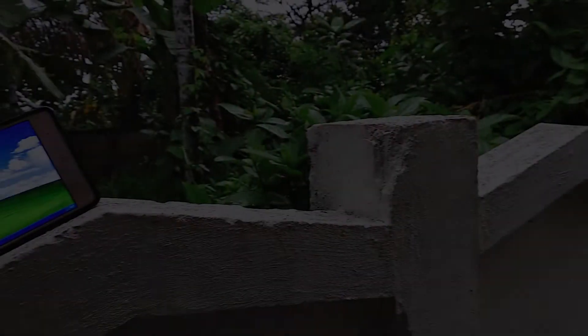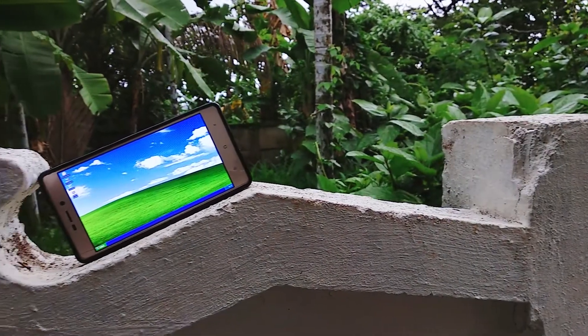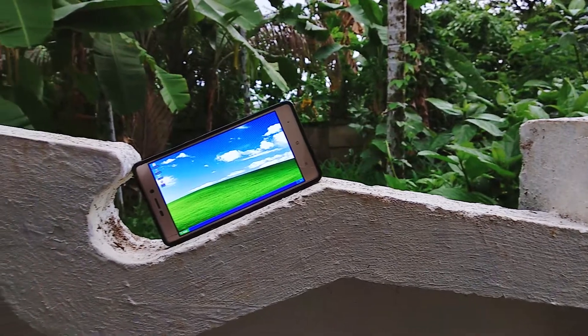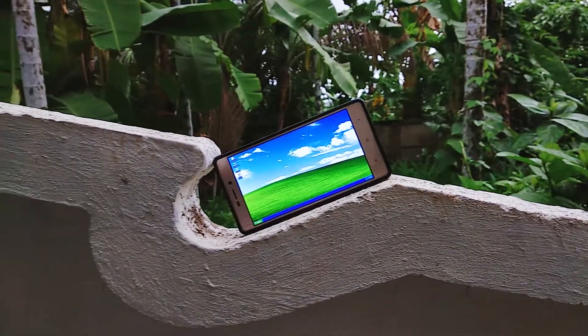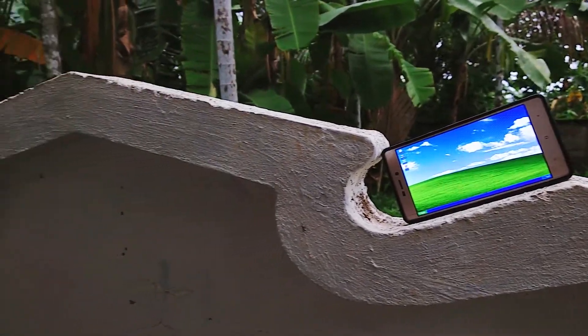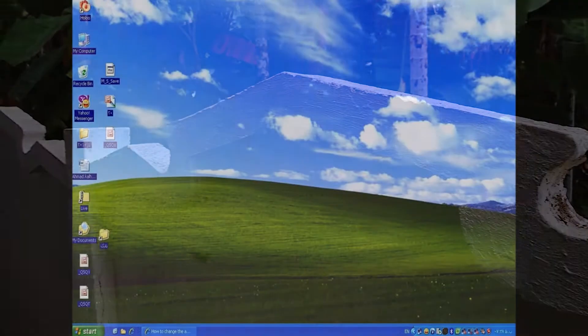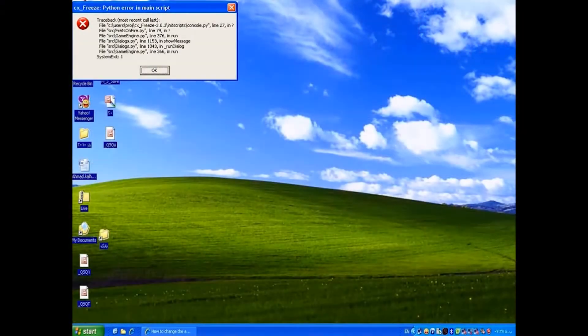Hey guys, do you miss those good old Windows XP days? Guess what — not anymore! Today I'm going to show you guys an app that can bring back some of your memories. So without further ado, let's begin.